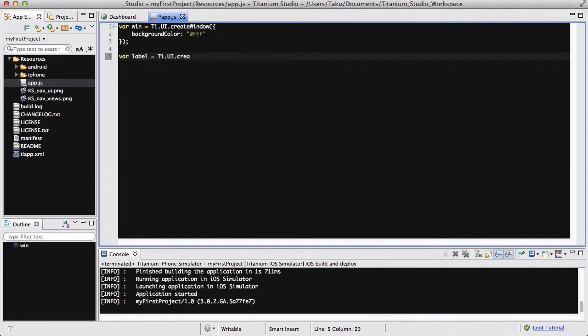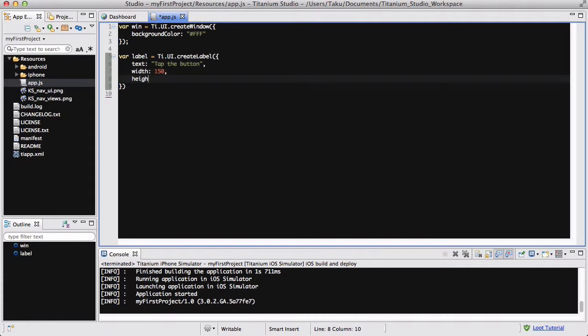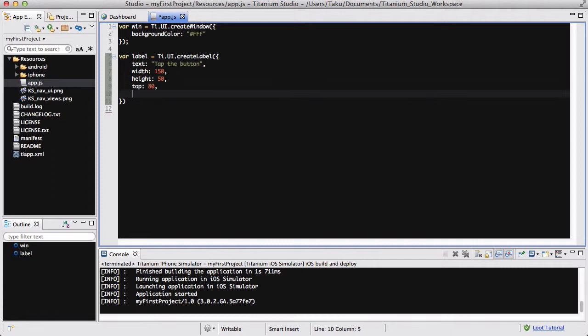After that, I am going to create a label. Oh, by the way, the window is basically the normal window with a background color of white. So, the text for my label is going to be top, button. I got confused a bit there. Width is going to be 150, the height is going to be 50, same as the last video. Top is going to be 80, exactly the same, and the text align is set to center.